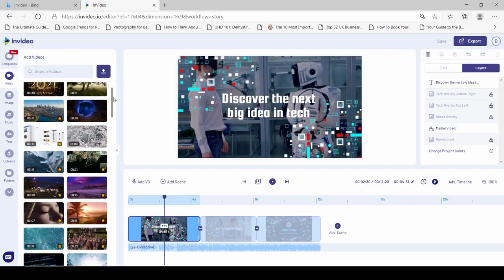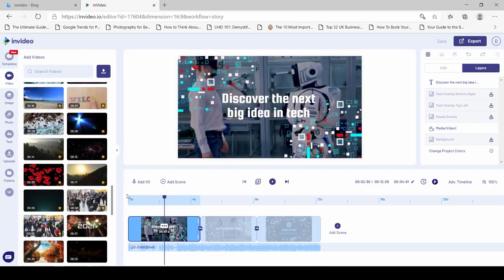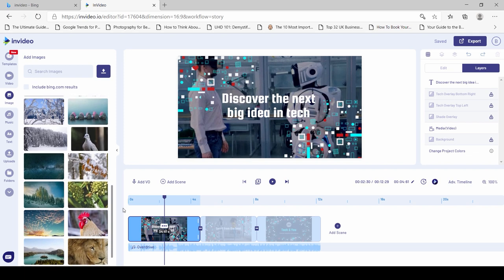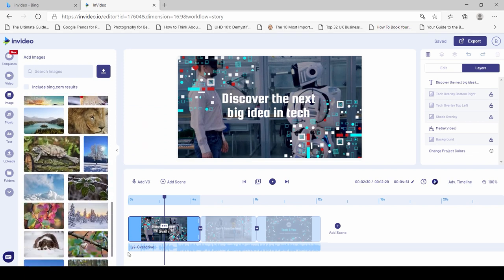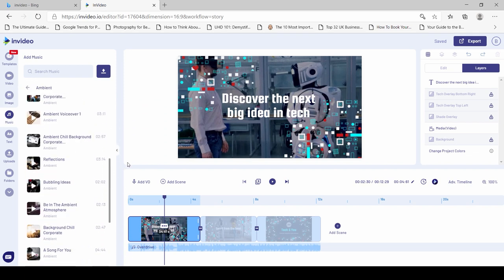Some of these features are 3 million plus stock videos, images, and music that you can use commercially in your videos. These are from companies such as Shutterstock and Storyblocks, so really big names in the industry.